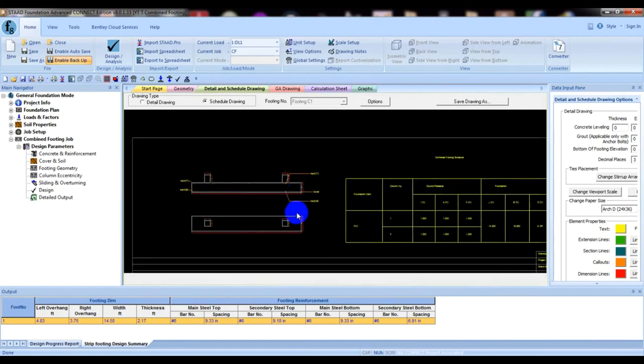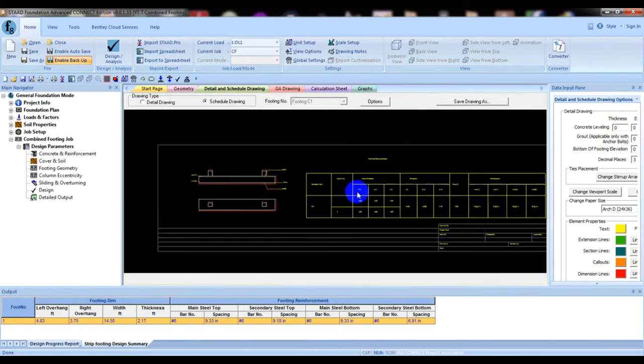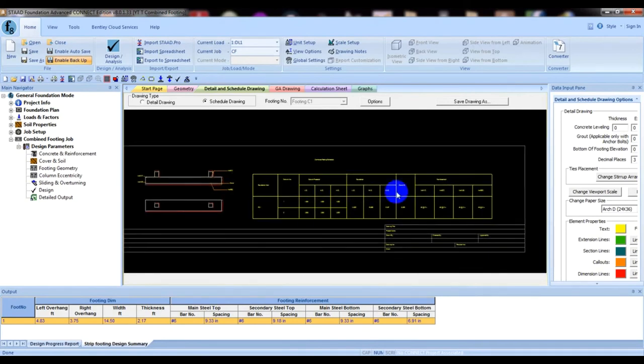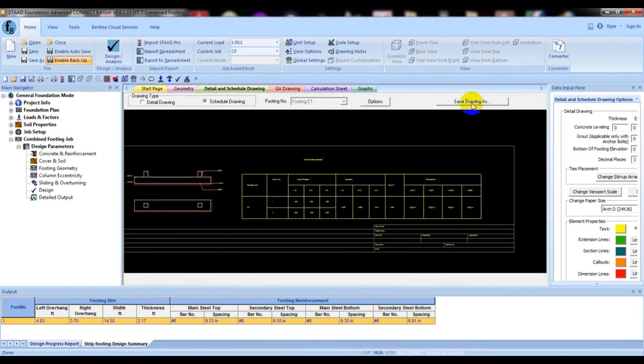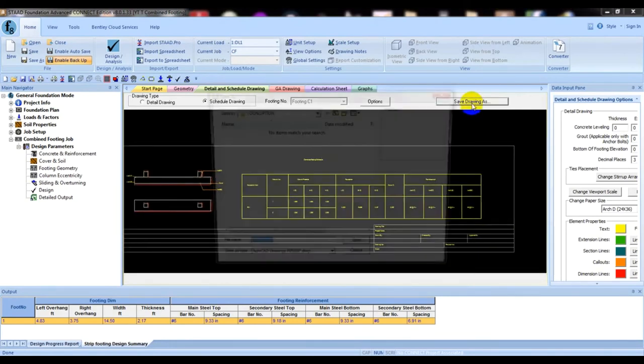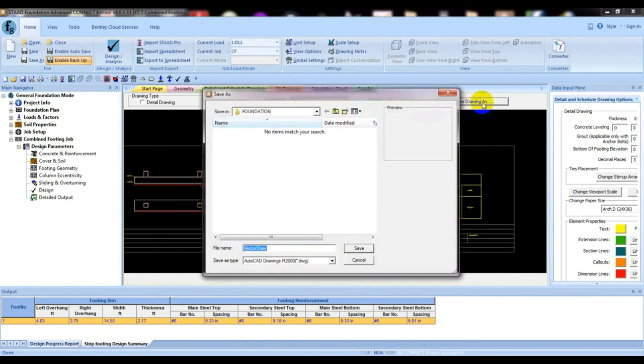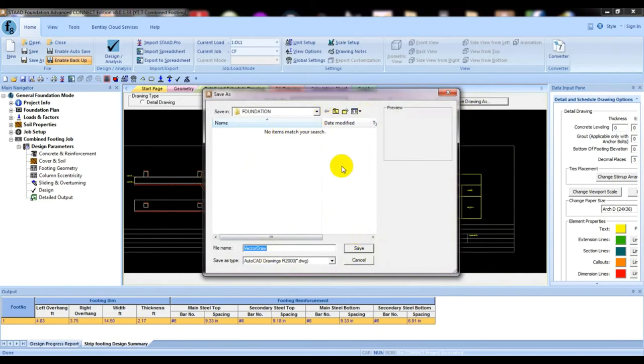From here you can save it. Save drawing as AutoCAD. You can save it, give a name, save anywhere according to requirement, and then you can open it on AutoCAD.